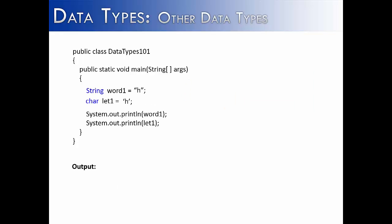Now string and character have some similar characteristics, in that you can store one letter in a character, and you can store one letter in a string. When you print them out, you're going to get the same value, two H's. But they are worlds apart when it comes to what they're being saved as, and what you can do with them. Because a string is a class, we'll be able to modify it in a whole bunch of different ways, which we'll be showing in later videos. With characters, it's a primitive data type, and it will never be able to be more than just one character at a time.